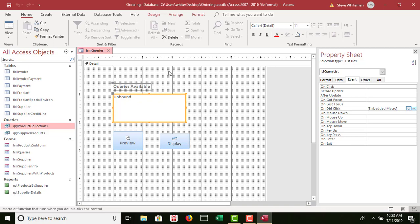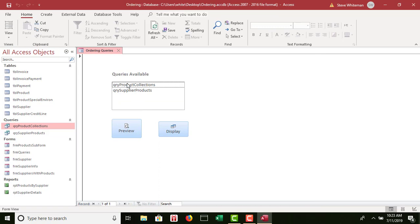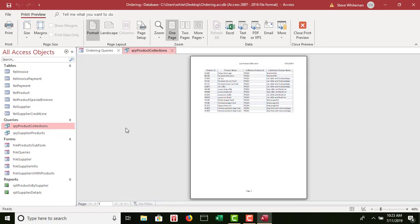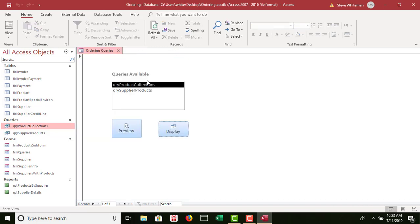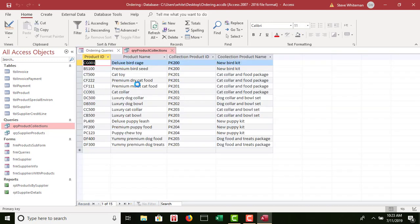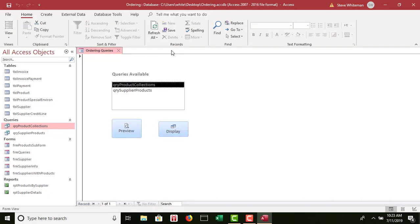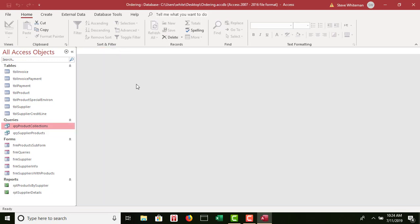Now we're going to test and see how everything works. We're going to go to Form view. I'm going to pick a particular query, click on Preview — it previews it for me. I can close that. Click on Display and it displays it to me in Datasheet view. If they double-click on it, it opens it up. Everything is working beautifully. Fantastic — great job. Save, and we can close this particular form.